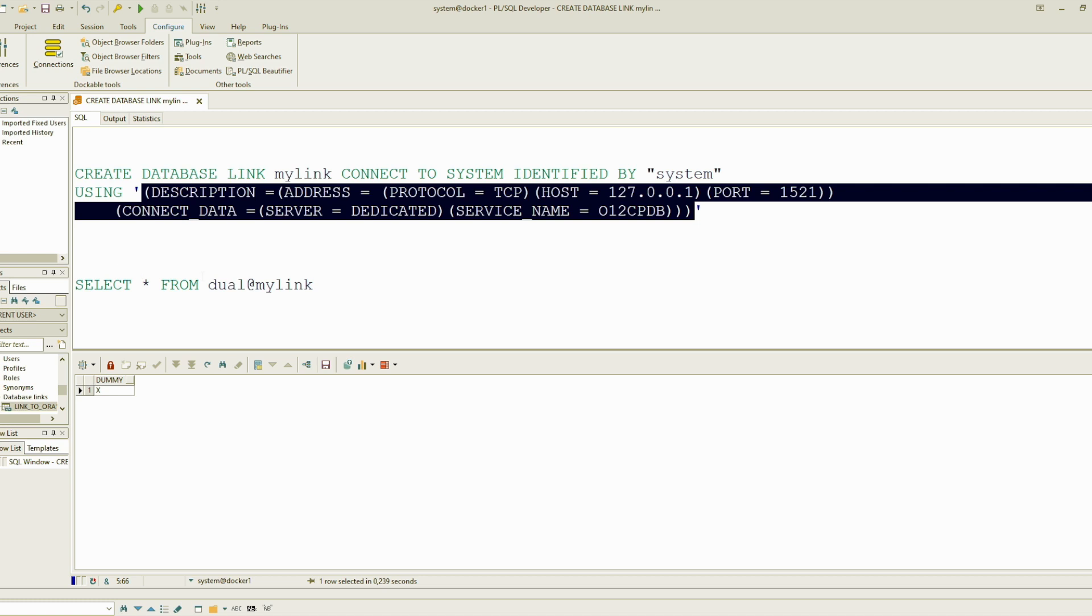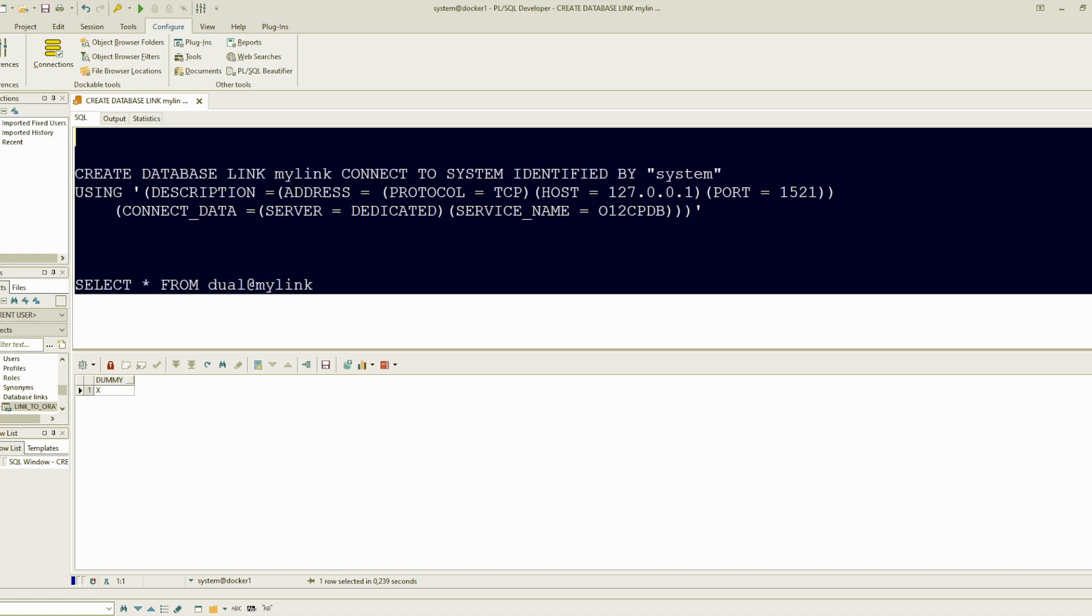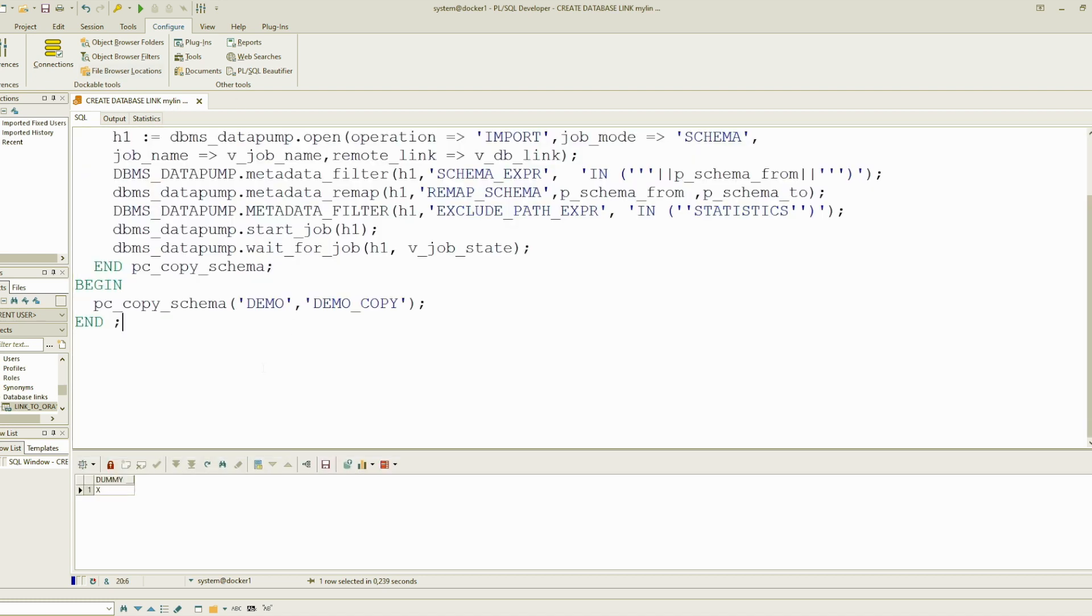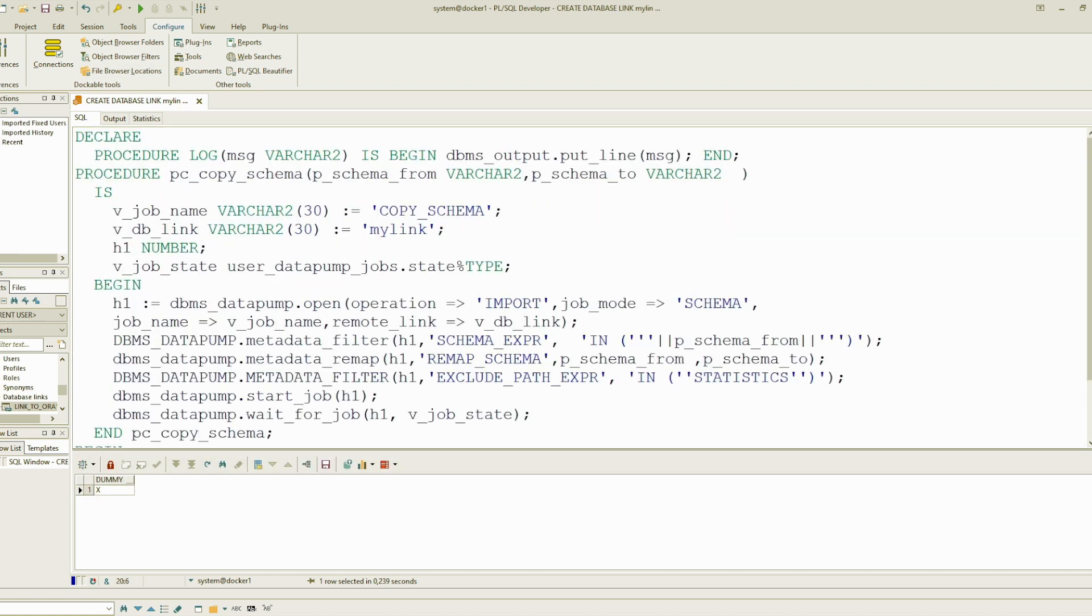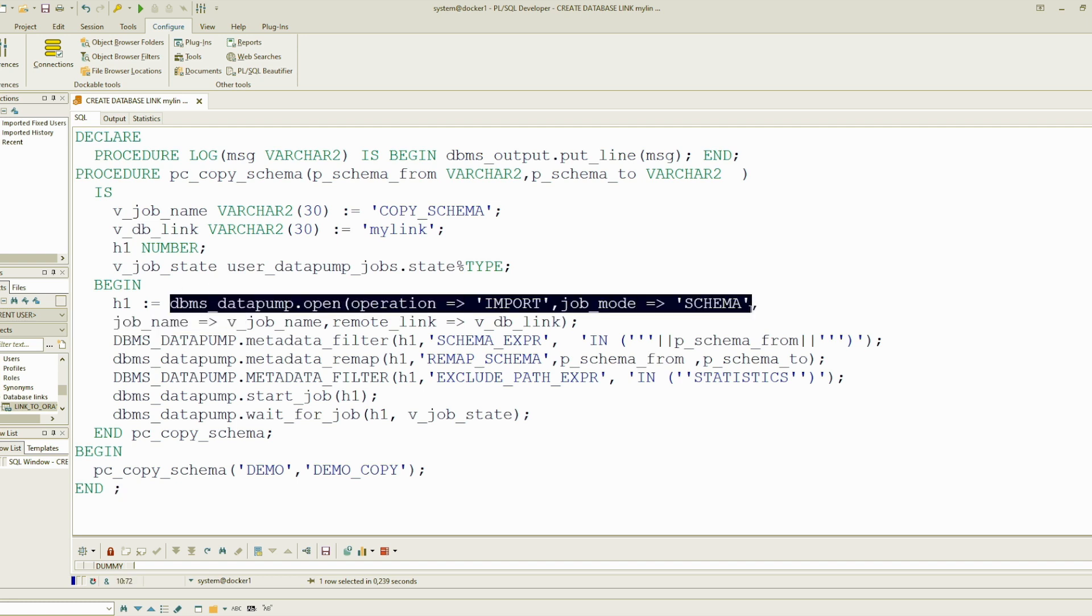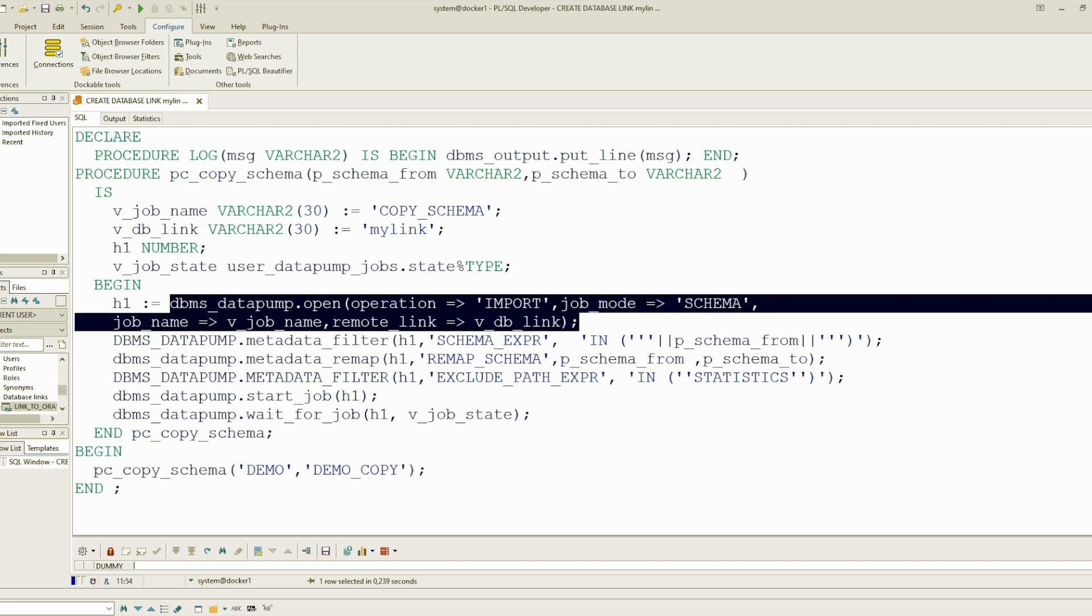To copy the schema, I prepared this block. So it is an easy one. This is an anonymous block. I am using data pump. I create the job here. The type, the operation is import. Dump mode is schema. And this argument specifies the database link, and I am using the already created one.